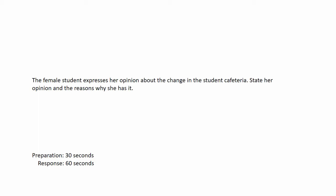The female student expresses her opinion about the change in the student cafeteria. State her opinion and the reasons why she has it. Prepare your response after the beep.